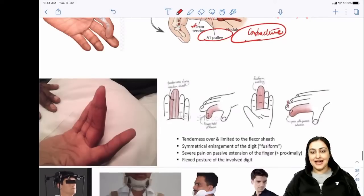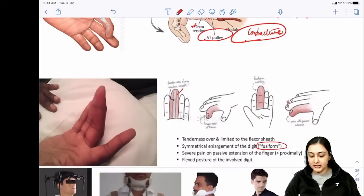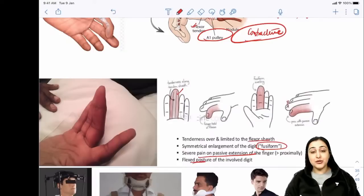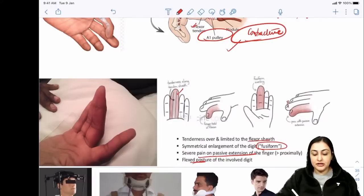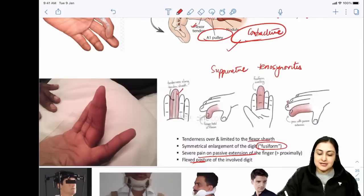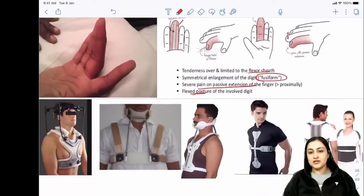Kanavel's sign for suppurative tenosynovitis has four parts: fusiform swollen finger (dactylitis), flexor sheath tenderness, pain on extension, and persistently flexed posture. The redness is the giveaway for suppurative tenosynovitis. Three fingers are persistently flexed - this is Kanavel's sign.